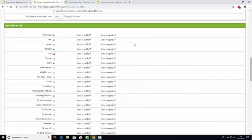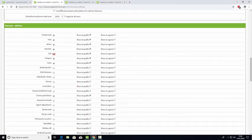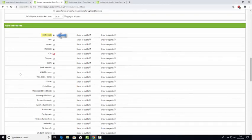To enable any of these payment processor options you can just choose the tick box here. Then you've got the show to public option here, so this means that this option will be shown on your booking form for the guests to be able to choose as a method of payment.